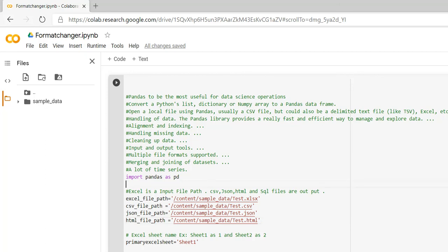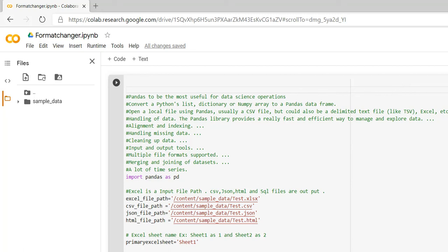Hi friends, welcome to Technical RPA. In this video we are going to discuss about Python — one of the functions to convert an Excel file into other formats. So how the conversion is happening, what are the data science packages you are using, and how we can achieve this through Python pandas.